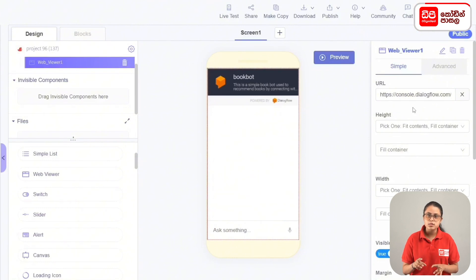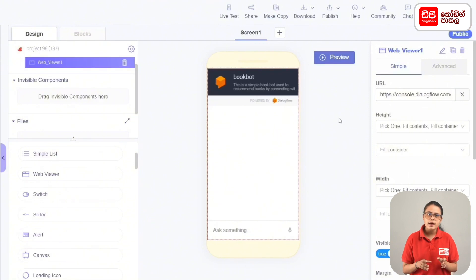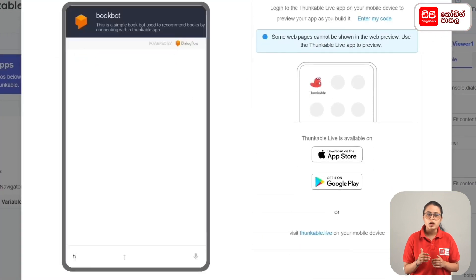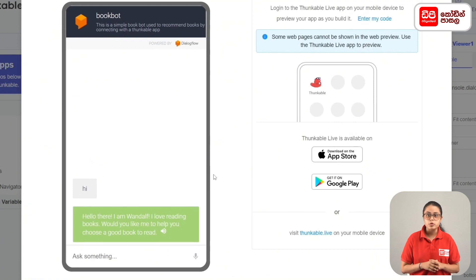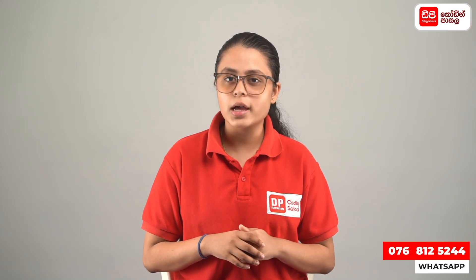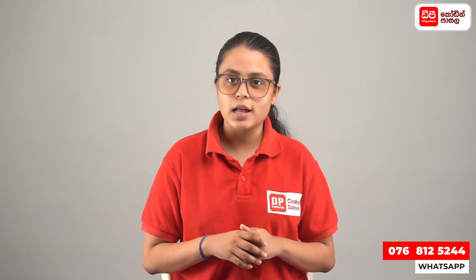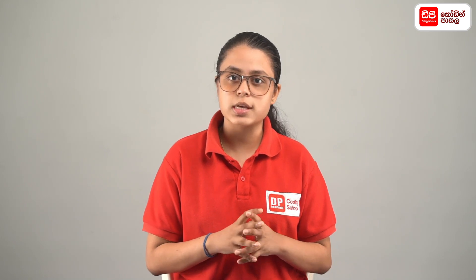Then you can click on the screen. If you click on this project, you can click on the code. Then you can click on the BookBot app. Then you can click on the LiveTest app. Then you can click on the Live e-card.